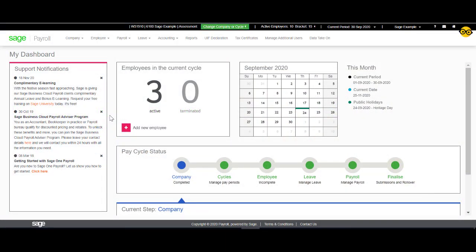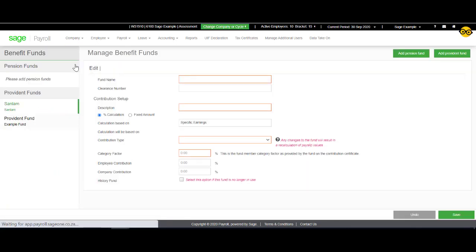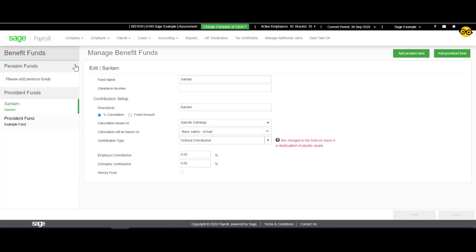From the Sage Business Cloud dashboard, select Company. Select Setup Benefit Funds. Click on the Add Provident Fund.